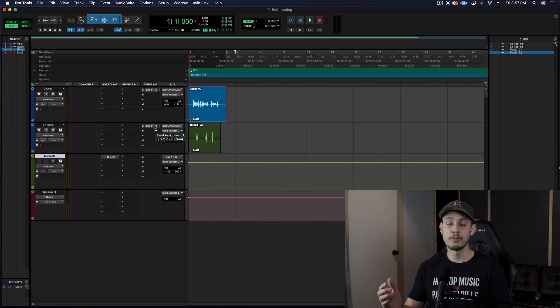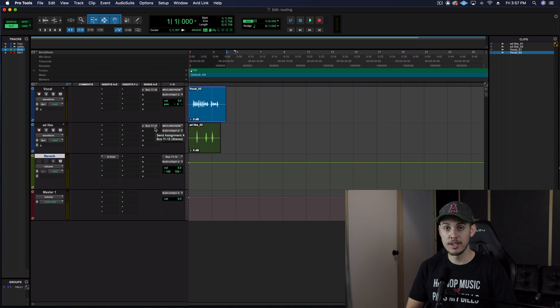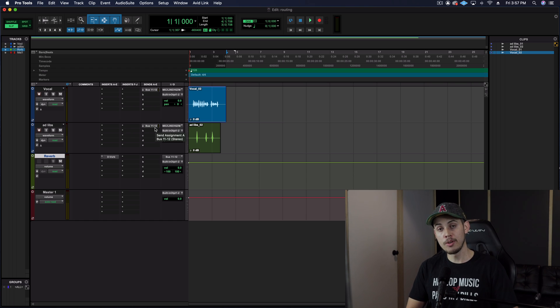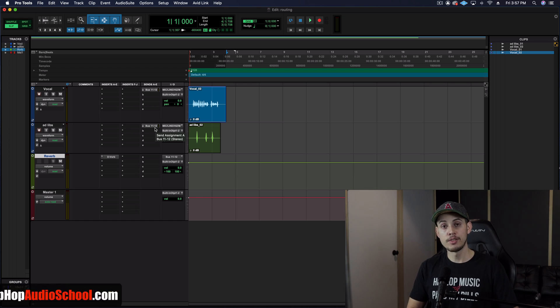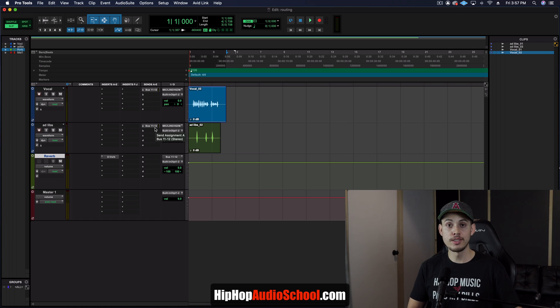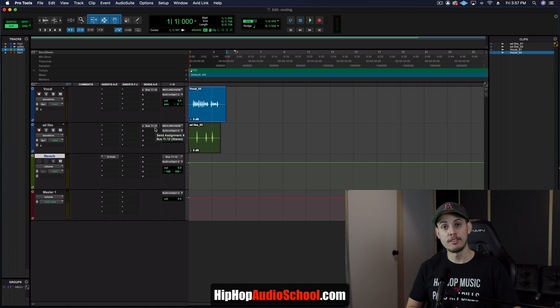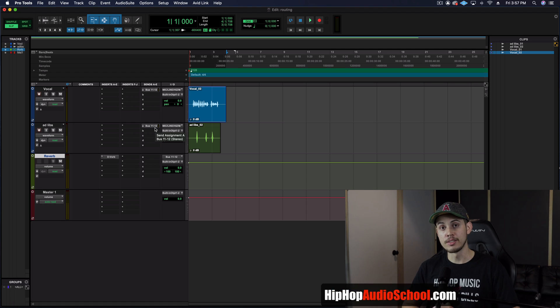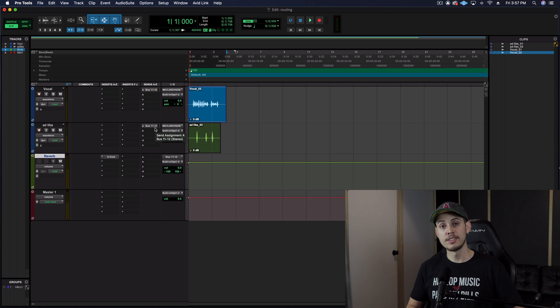That is audio tracks, aux inputs, and your master fader — when to use them and why. Hopefully that broke down the very basics of routing your audio inside of Pro Tools. If you have any questions, let me know down in the comments. And if you want to check out more, head over to hiphopaudioschool.com where I have mixing courses, templates, and I offer my mixing and mastering service. All right, thank you guys for checking this out — I'll see you on the next one. Peace.